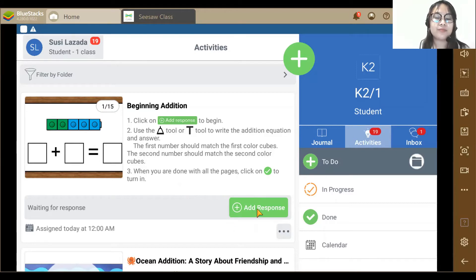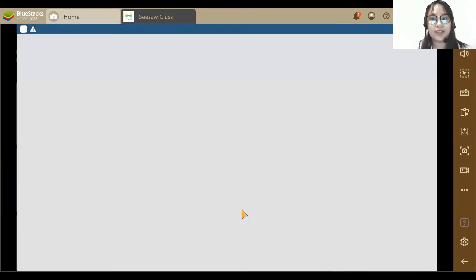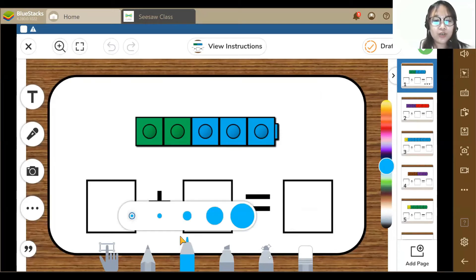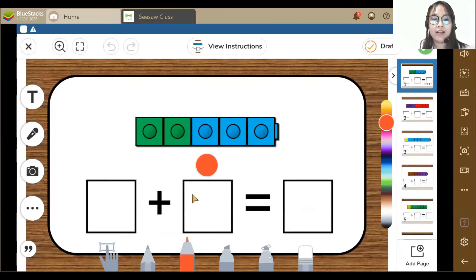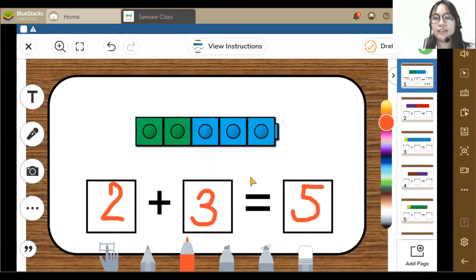So I think we're good to start. Let's click Add Response. Okay, now we're here. Just tap the pen tool, and you can choose any color you like. Maybe this time I'm going to use red. The first number is — okay, 2 plus 3 equals 5. Now I'm done.